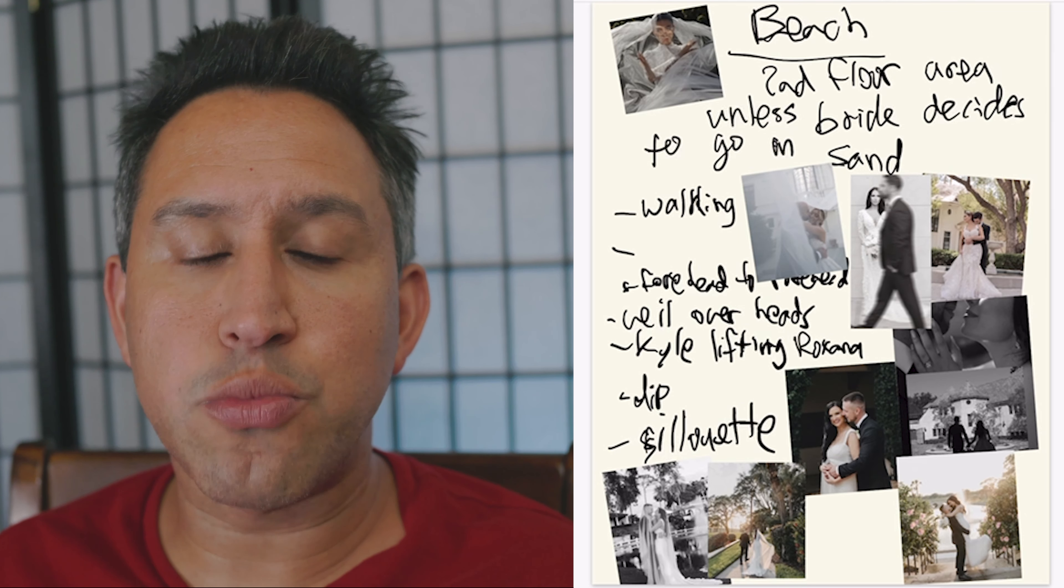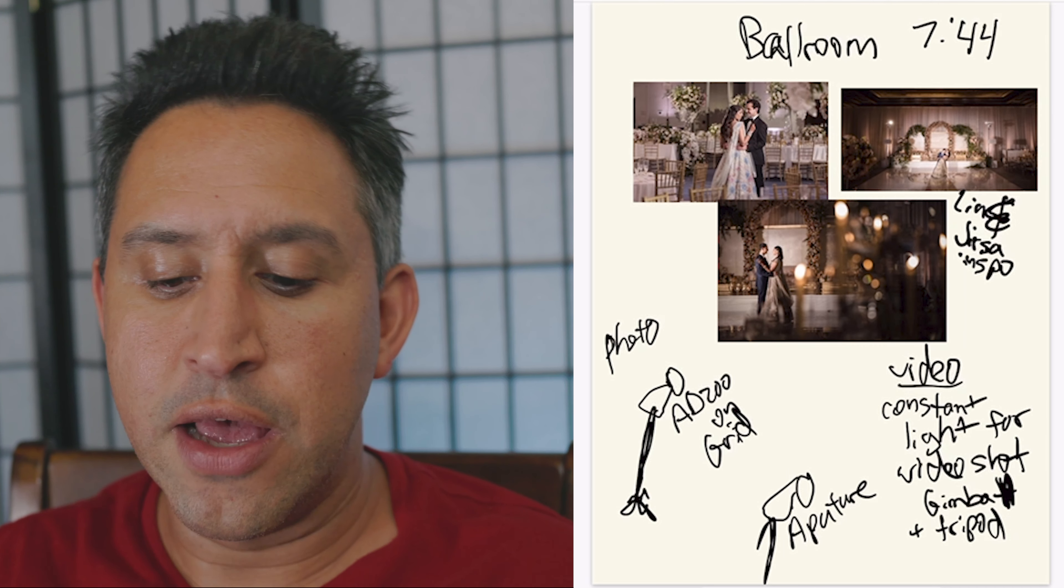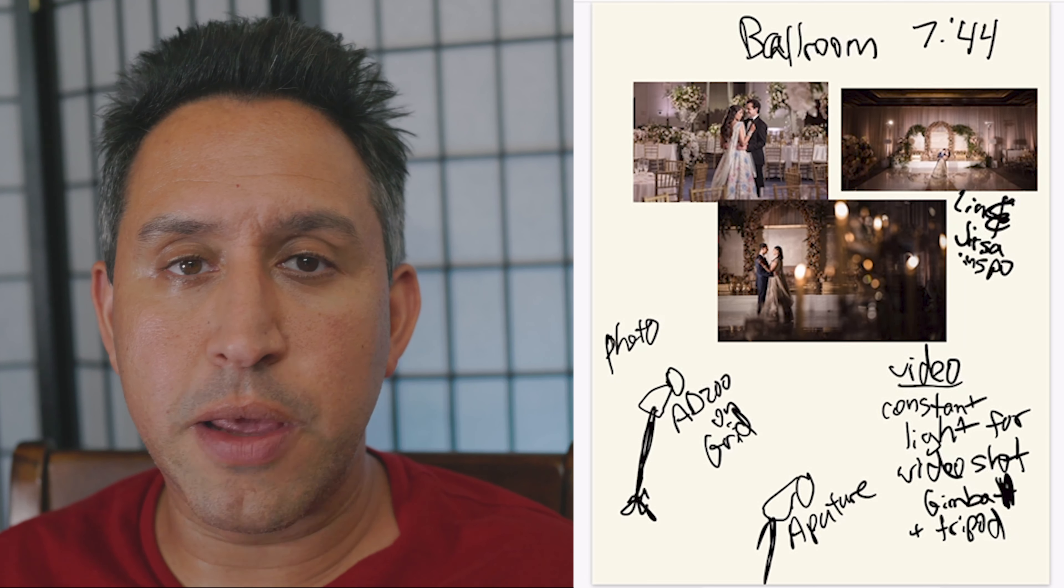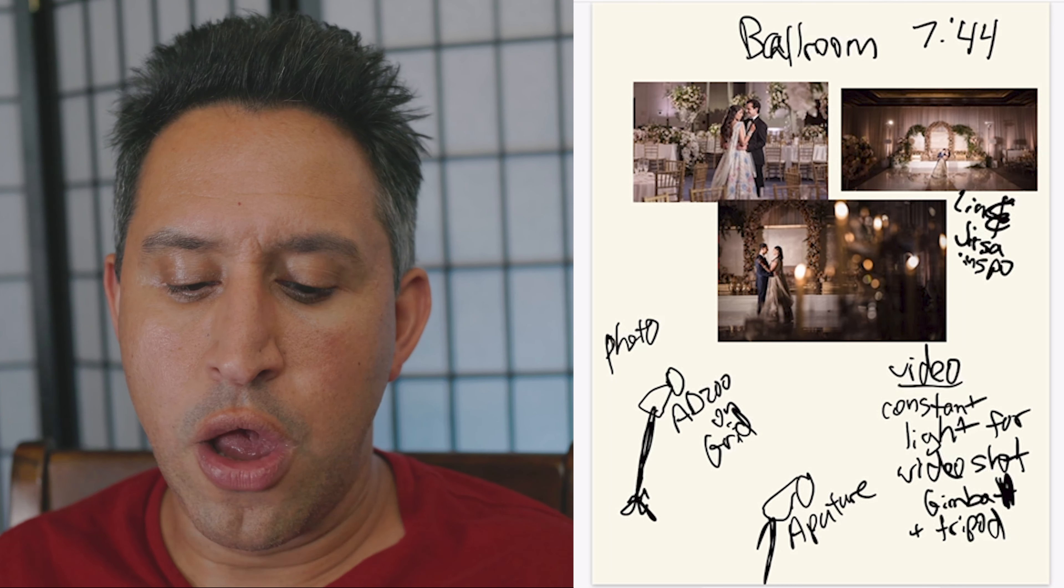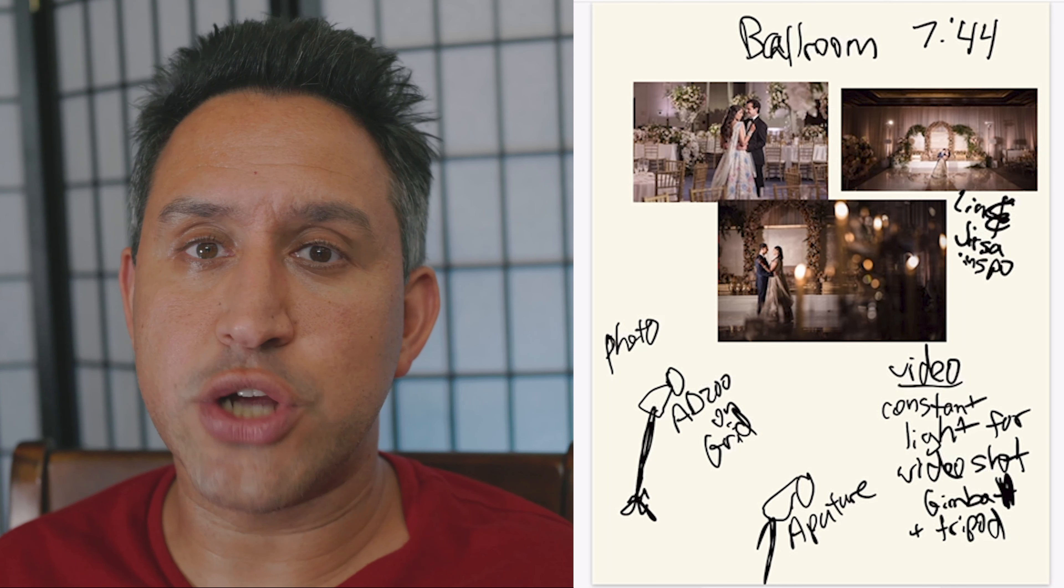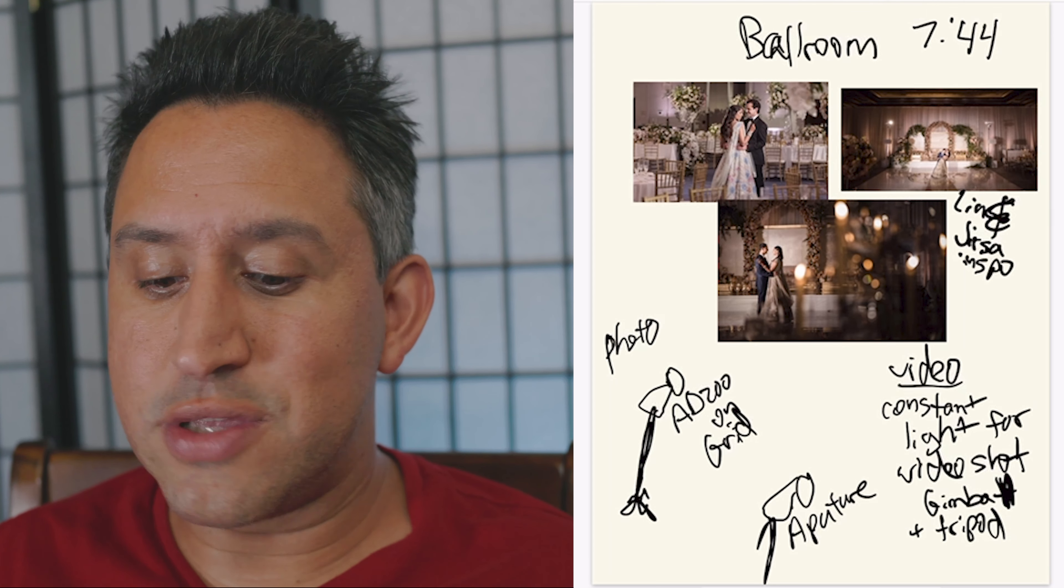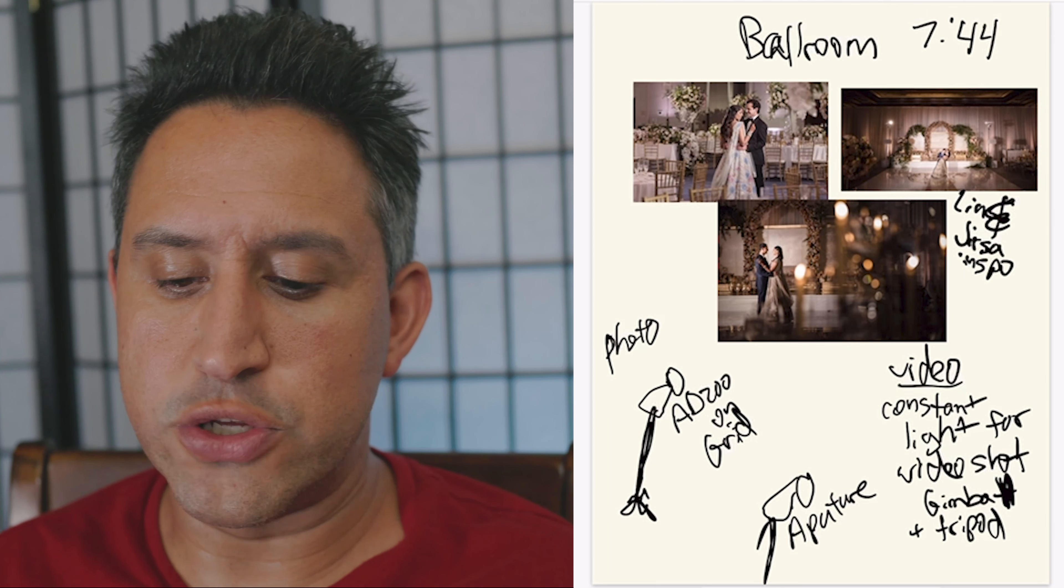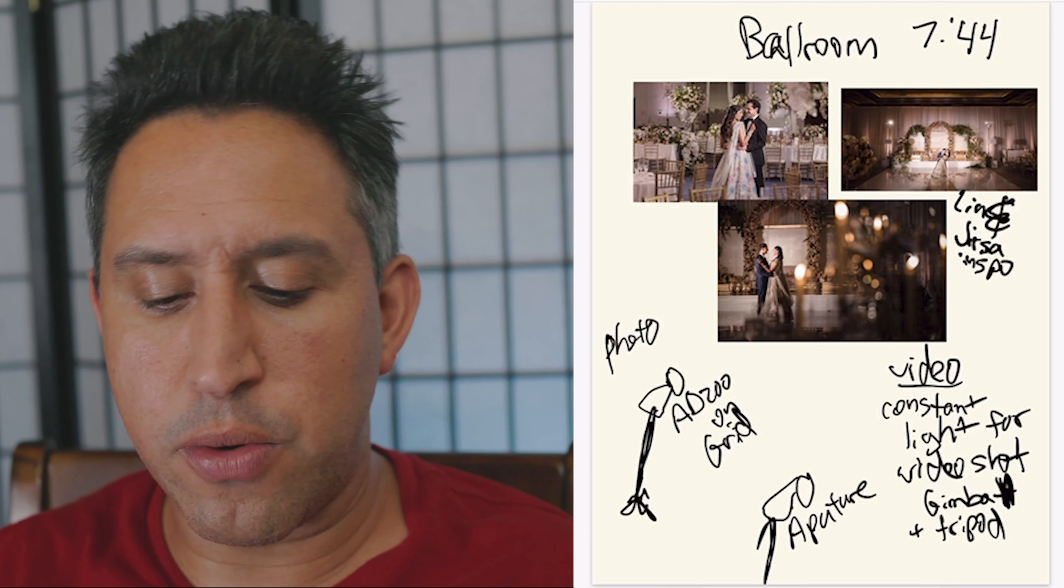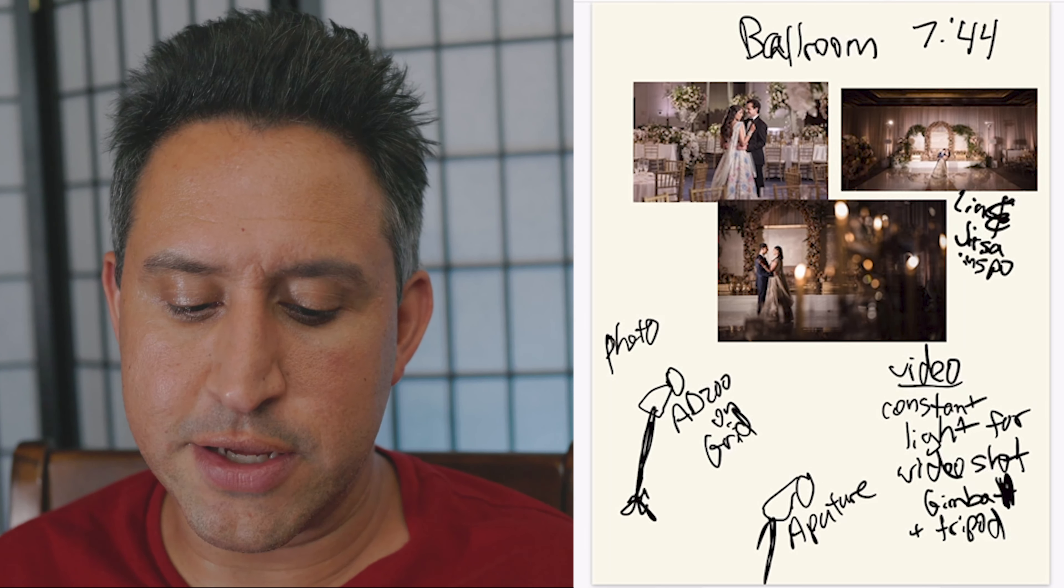And then I have what time we're going to be at the ballroom because we only had five minutes where there is not any staff or any people inside the ballroom before the grand opening where I can get the bride and groom in there to get some shots of them. And then I use Lin and Jersa's inspiration because that's what I always try to go for. I know the shots in my brain that I'm getting, but I want to share this again with the photographer, cinematographer so they have an idea.